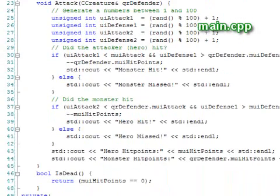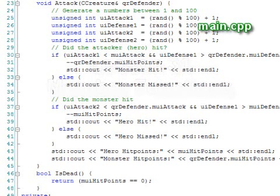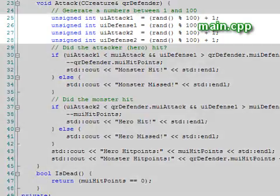Below the constructor is the member function attack. We covered member functions in lesson 31. For our attack function, we note that only the hero can move, so he is always the attacker. However, the roles of the attacker and defender are the same.